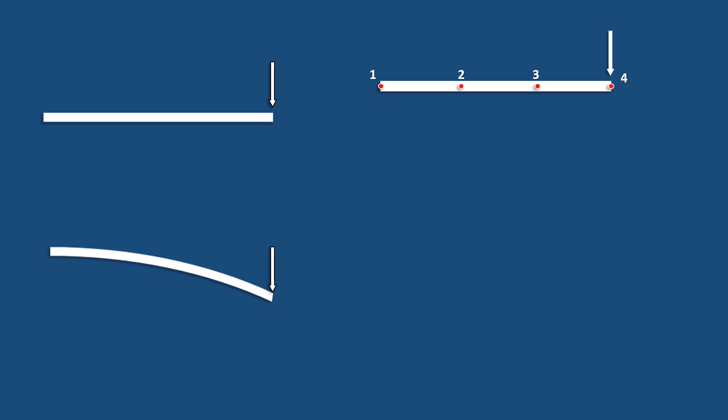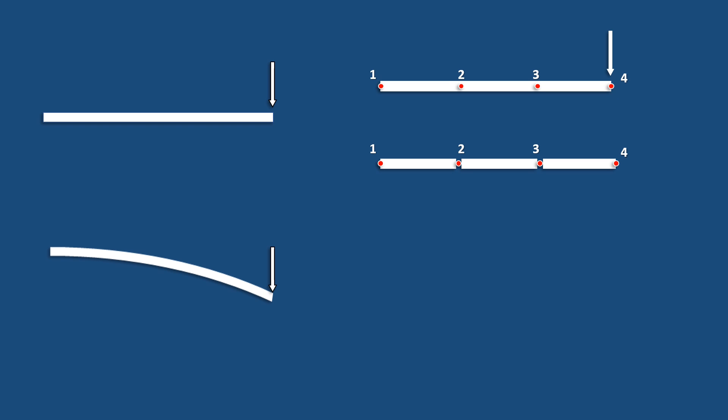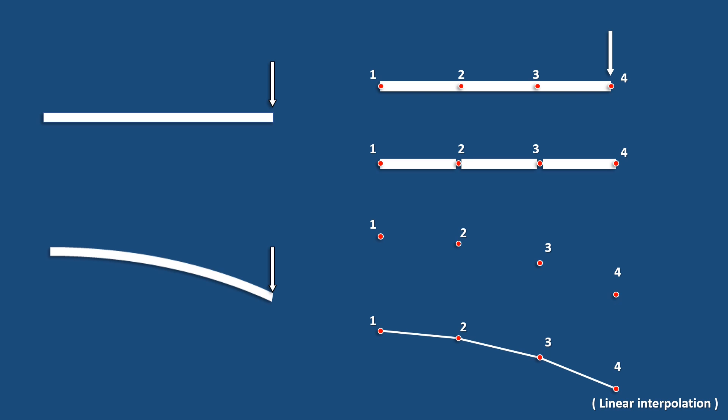In finite element analysis, the field variable — in this case the displacement or deformation — will be found at these four nodes only. After finding the displacement at the four nodes, the results are approximated by means of an approximation function. Here the results are interpolated by a linear function. This approximation or interpolation function is called the shape function. We can see that this finite element analysis results in a near solution of the actual one, which is shown on the left side.